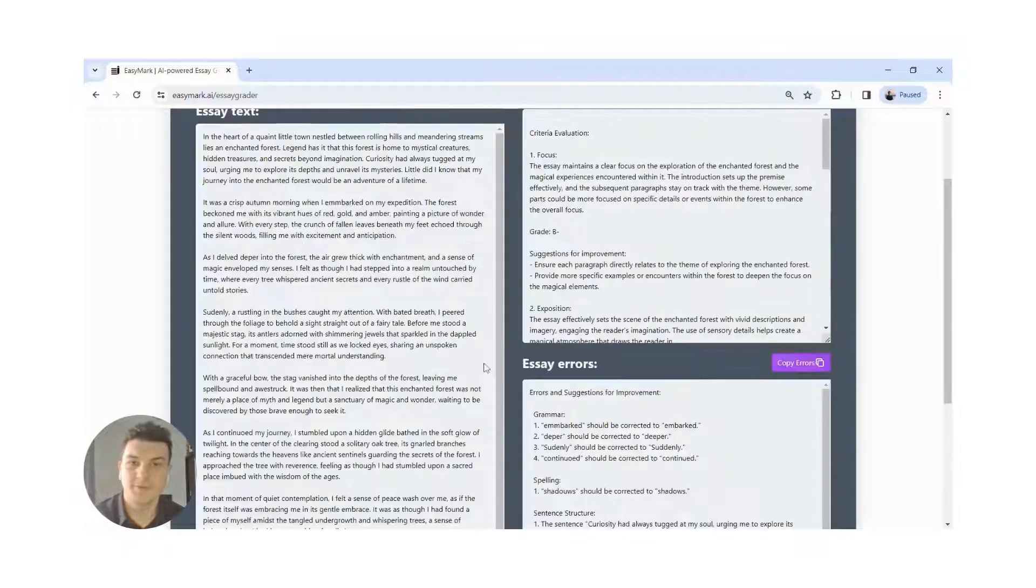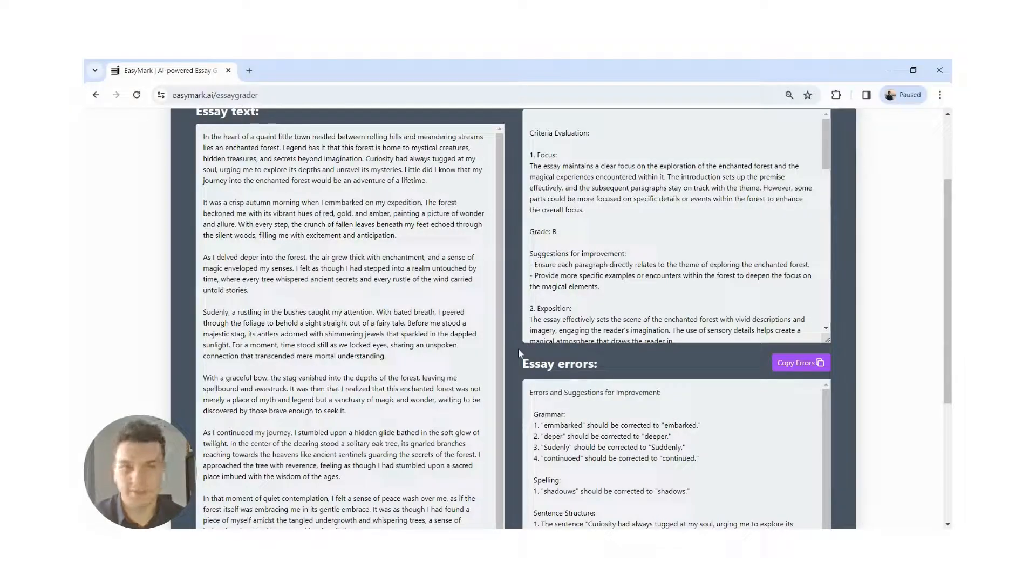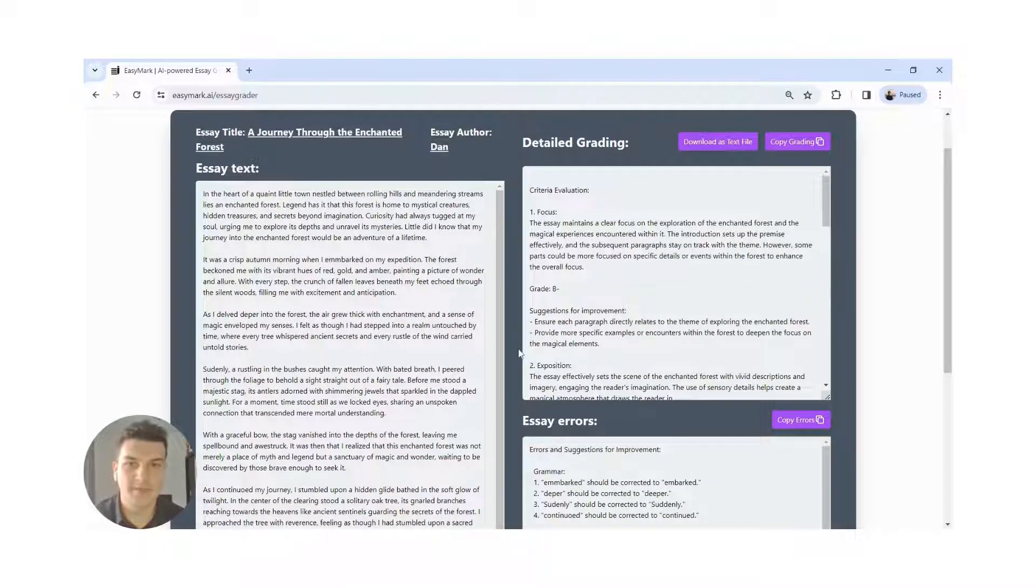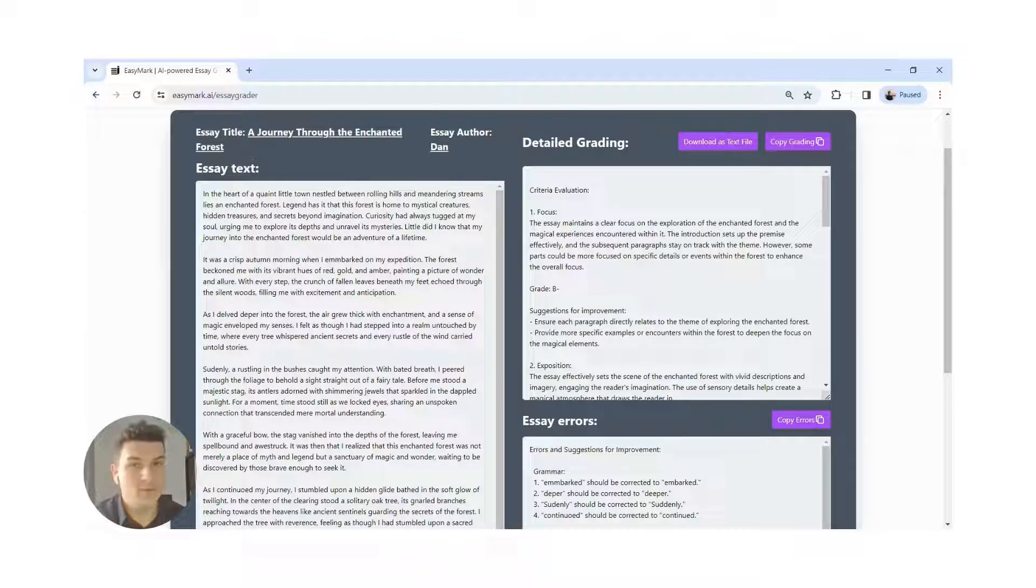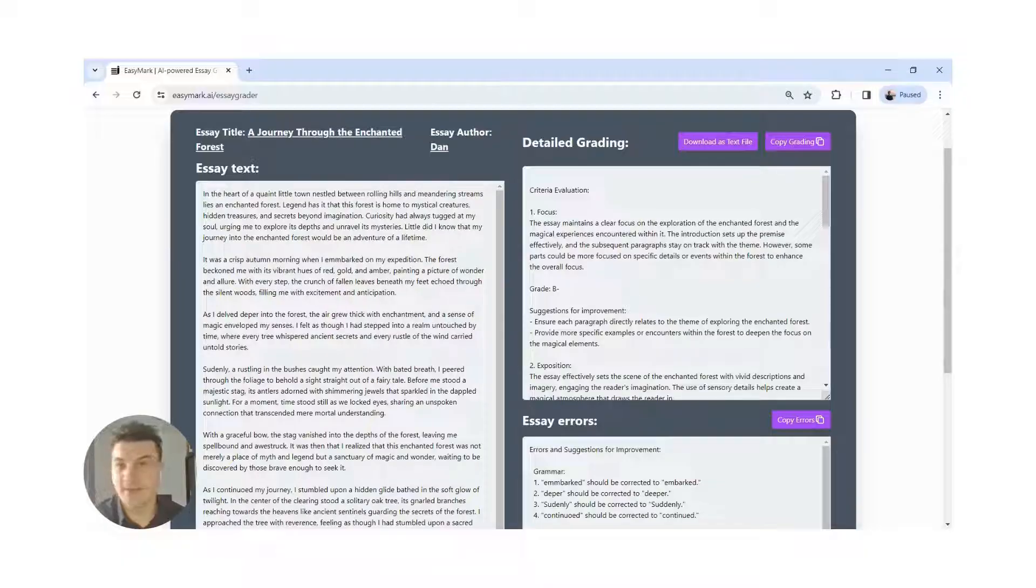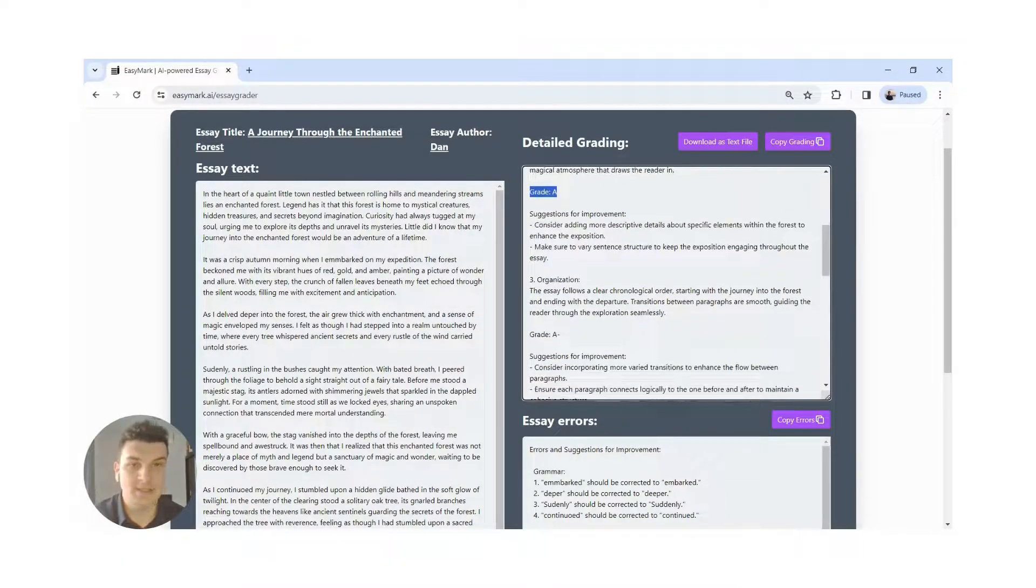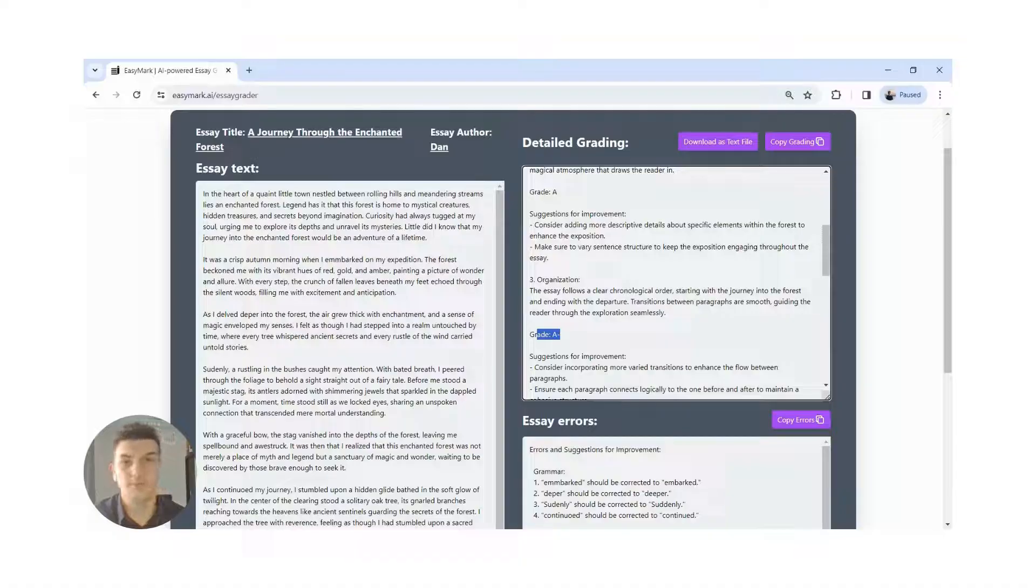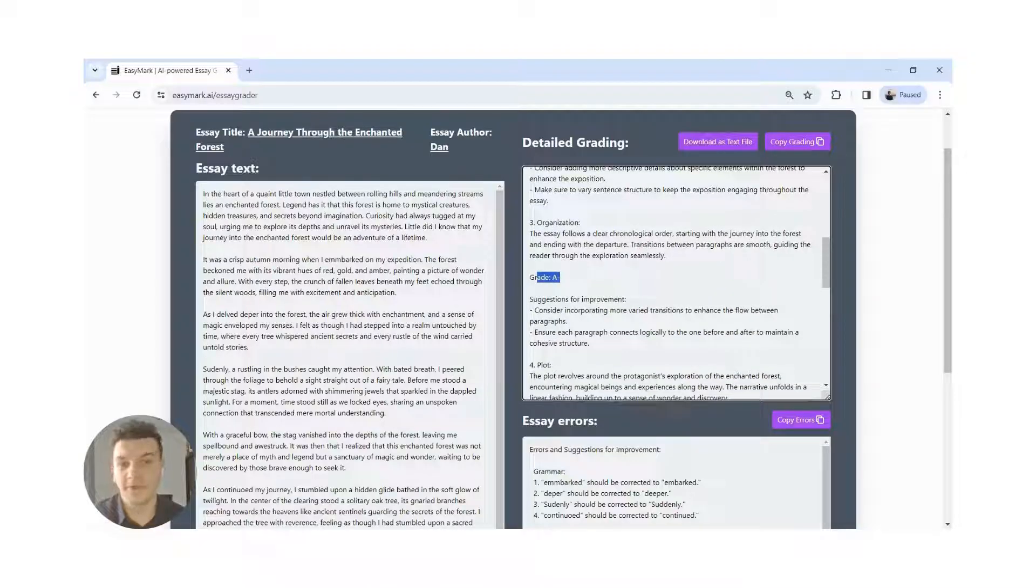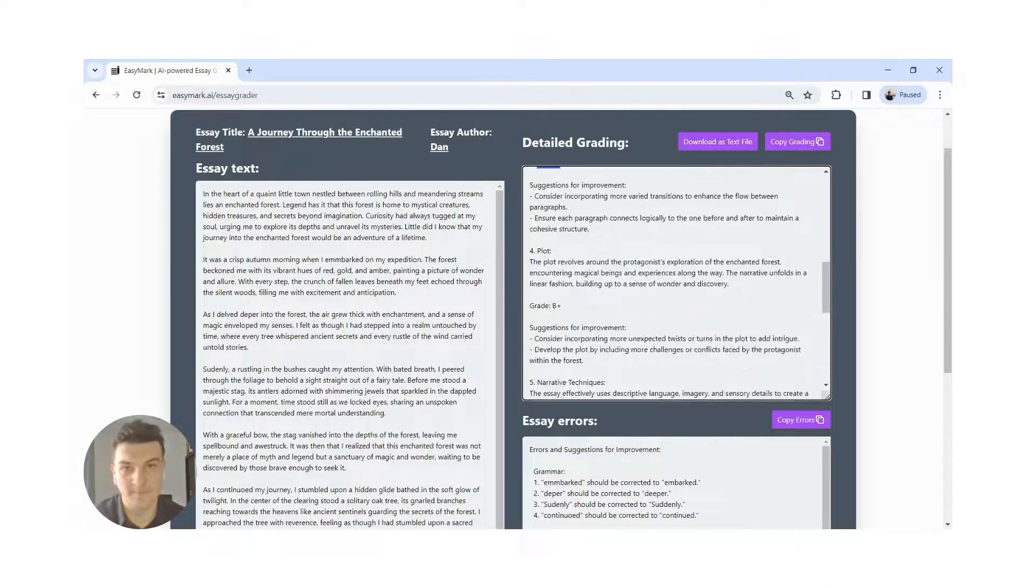As you can see, we already got our results. We have a grading section. Each section of the essay is graded and we will have an overall grade for the essay.